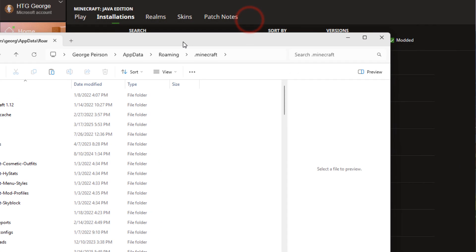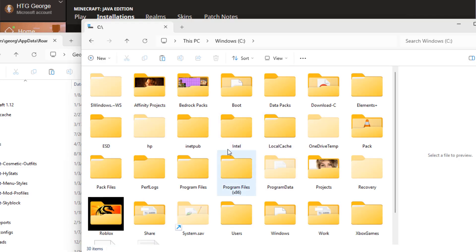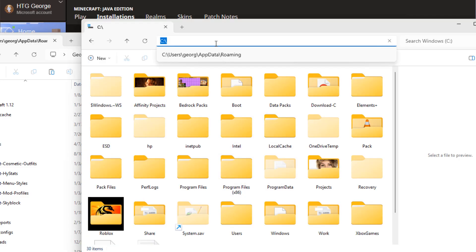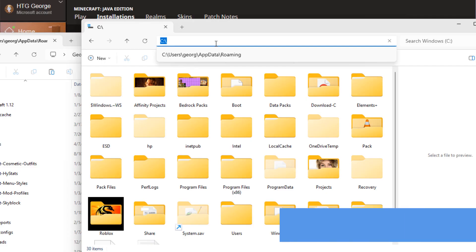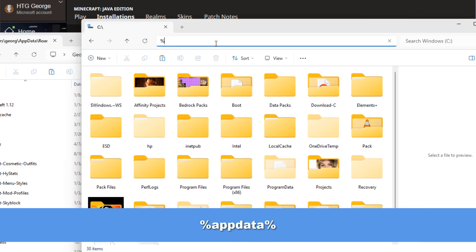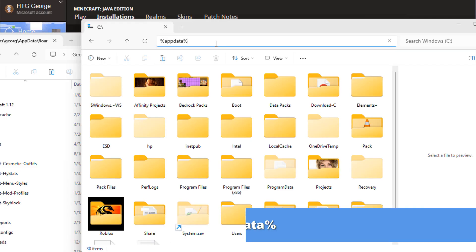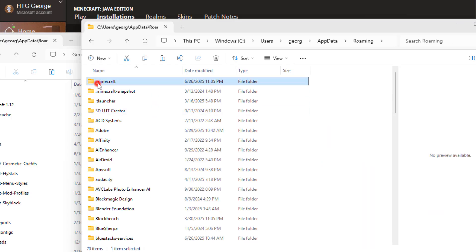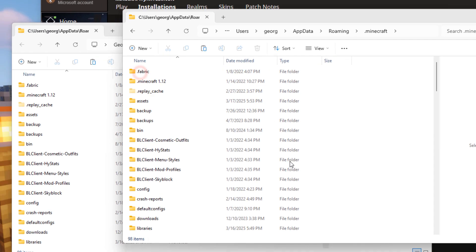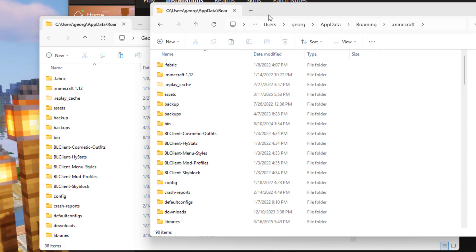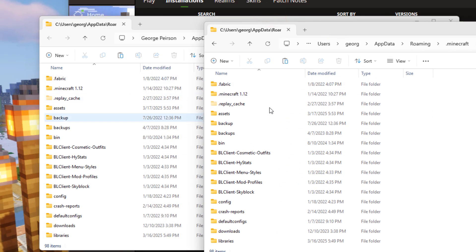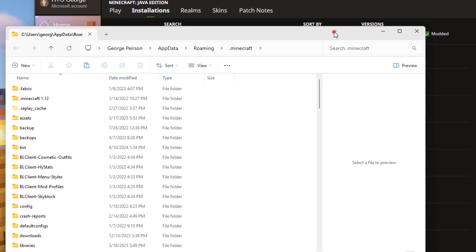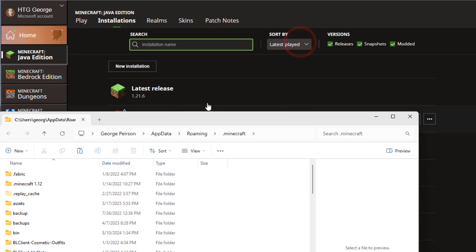The other way to get here: open up another folder on your C drive. Go up into the address bar and type in %appdata% and hit the Enter key, then go into the .minecraft folder. It's the same place - exactly the same. The easy way is through the Minecraft launcher.